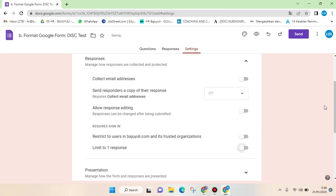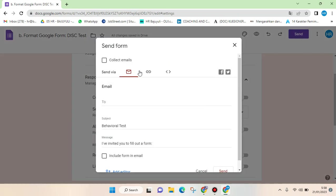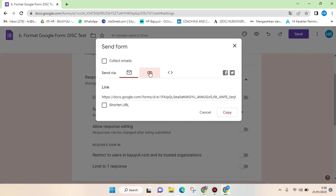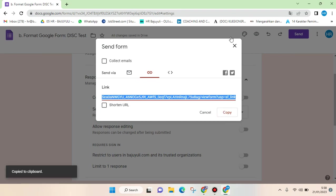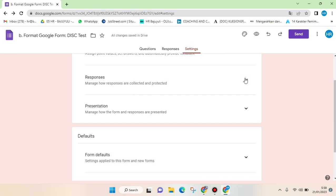Then after that, when you share the link, you click on send and then you share the link. Everyone who has the link can have access and fill in the Google Form, so you just need to copy and then share it to the respondents.